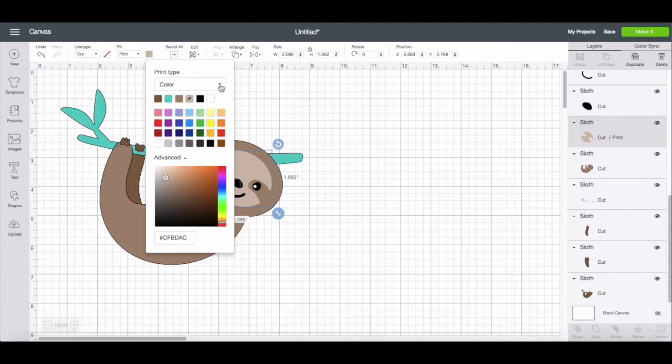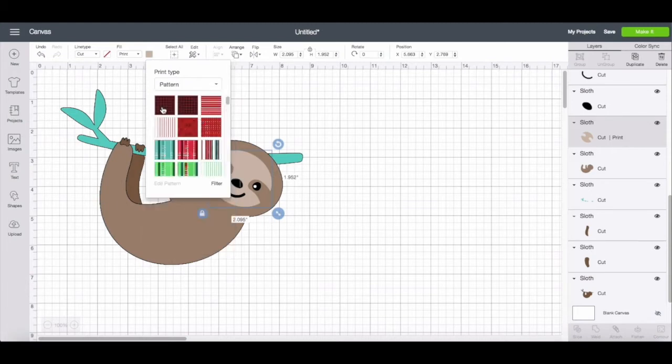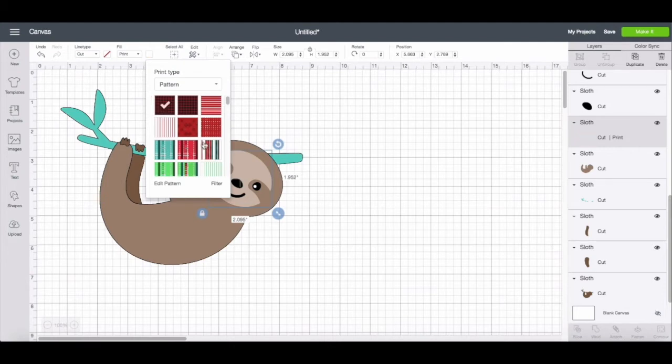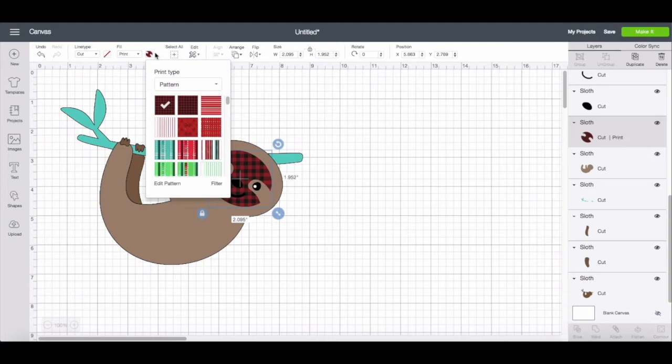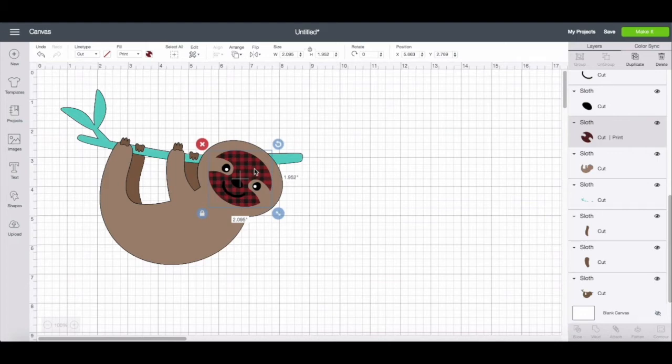But you can also go to the color box and choose pattern from the drop down menu. And you can choose any pattern that you've either uploaded or is default to design space. And you'll see it changes the image or the layer to the fill that you've selected. So now it will print a plaid face and cut it out instead of a tan face.